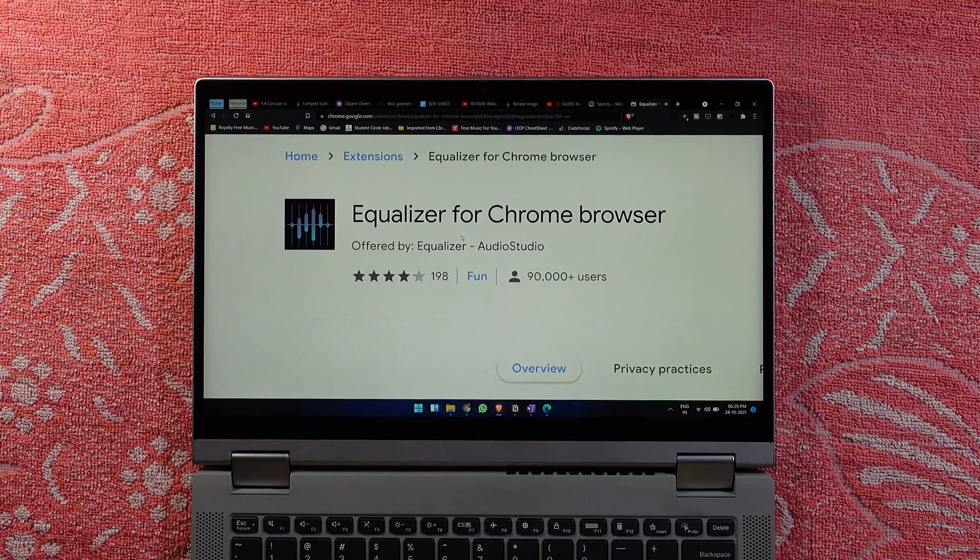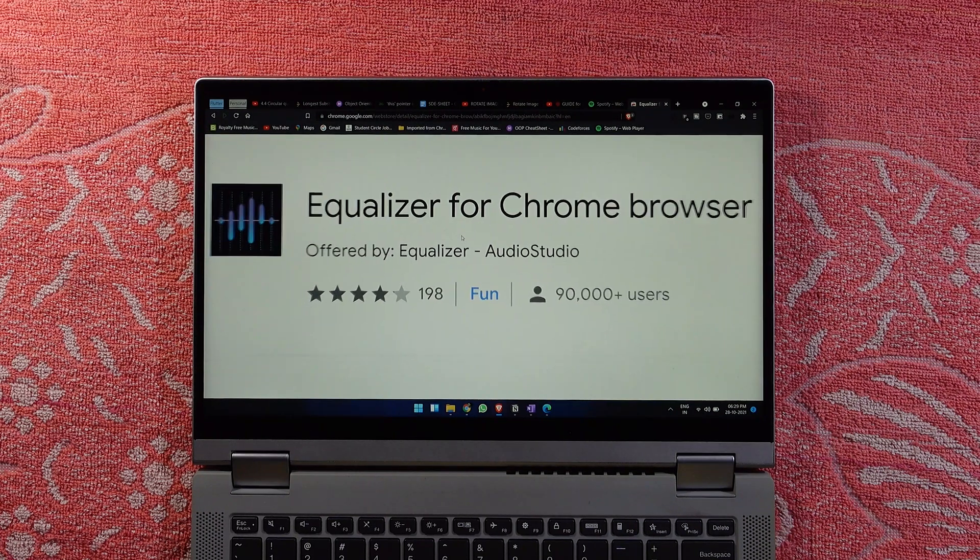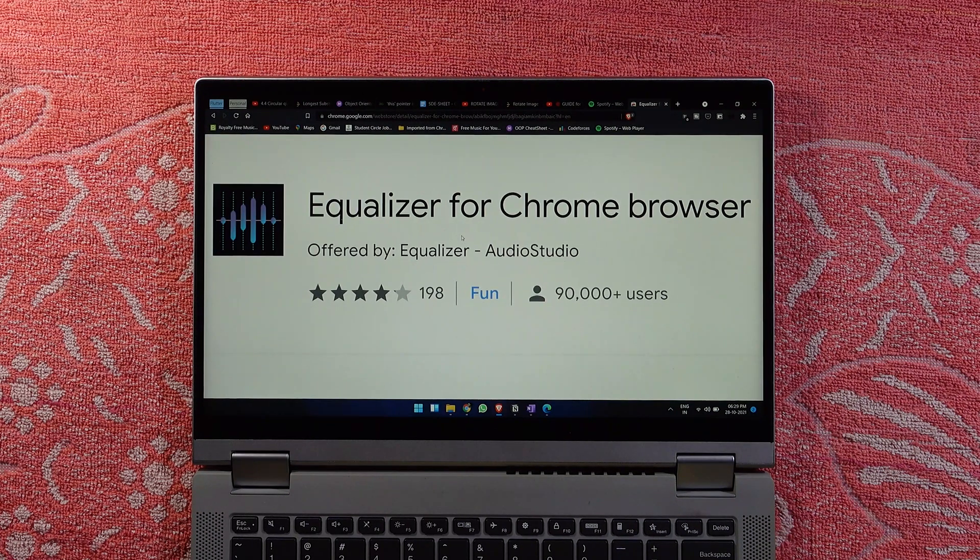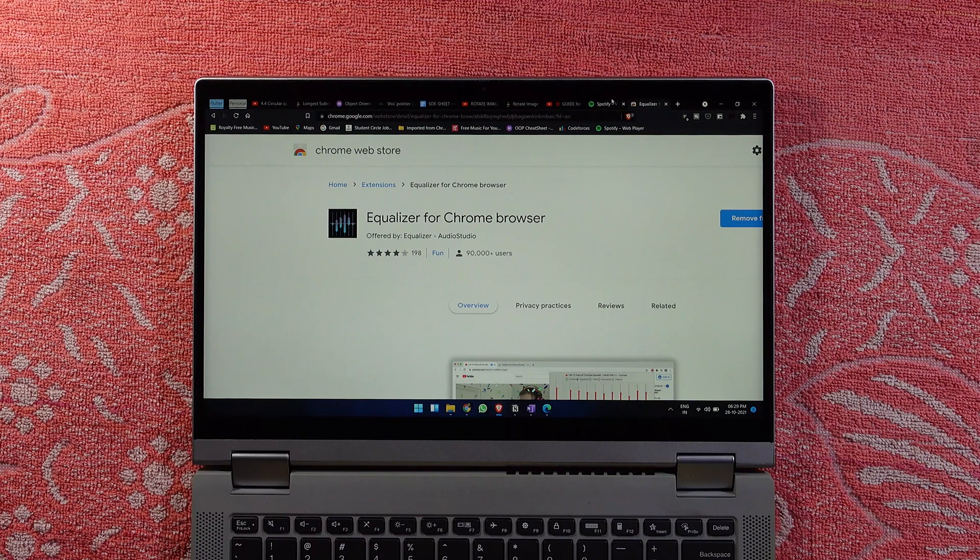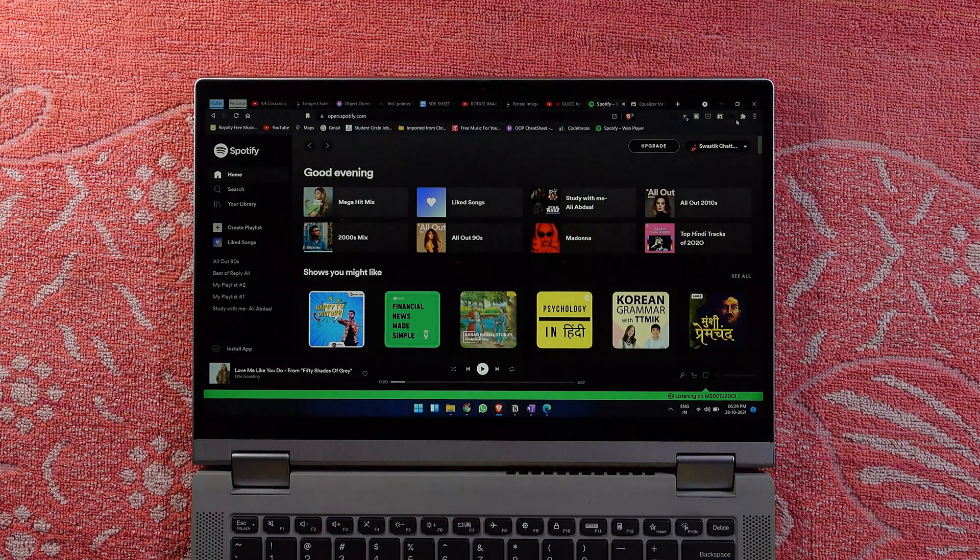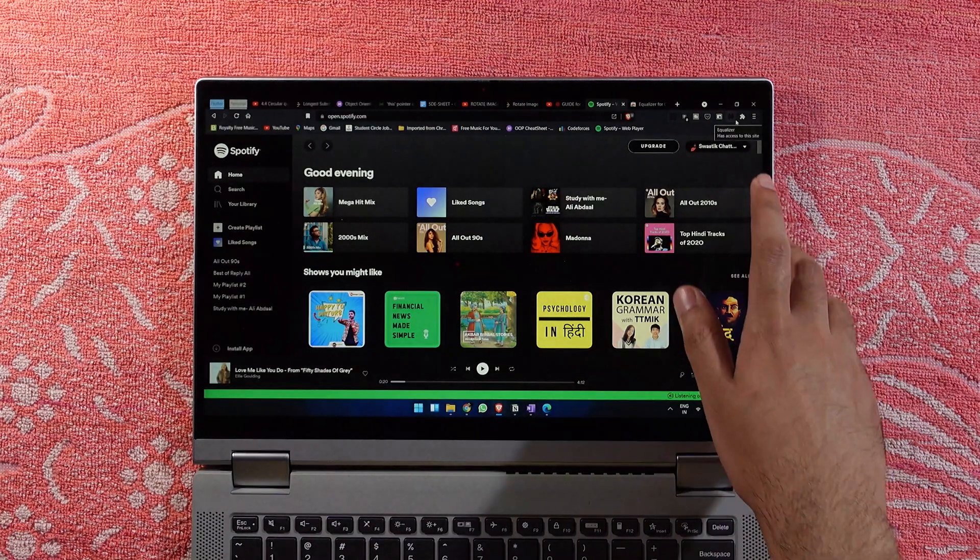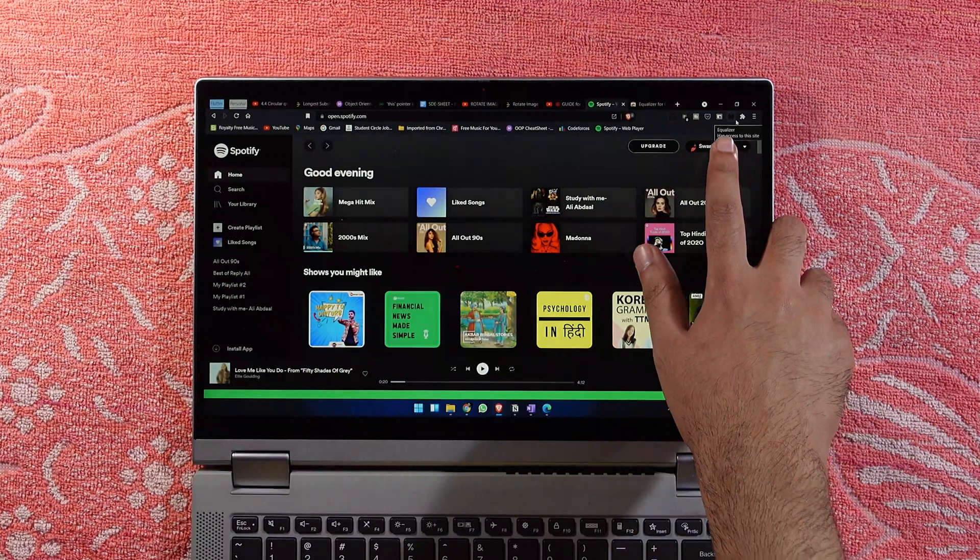I'll be leaving the link in the description box below. As you can see, it's this thing right here—Equalizer for Chrome browser. This works completely fine, and you can see it right here after you go to Spotify.